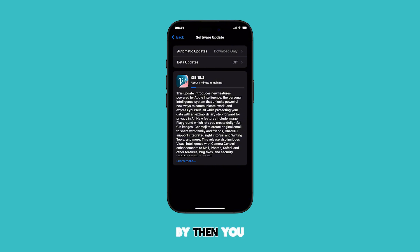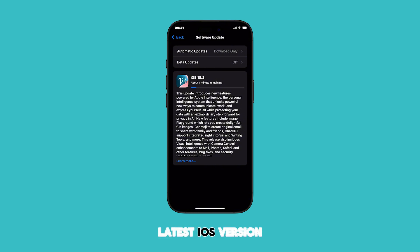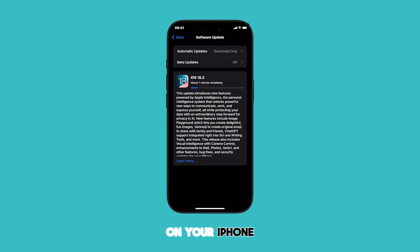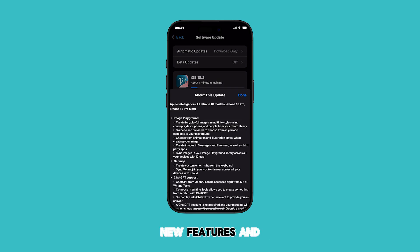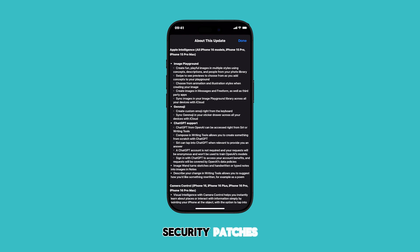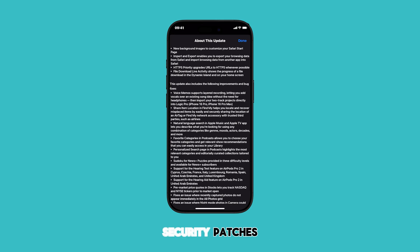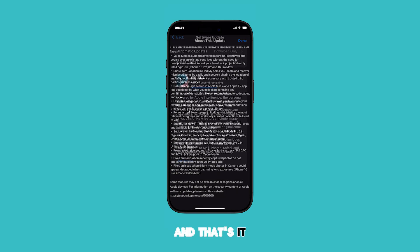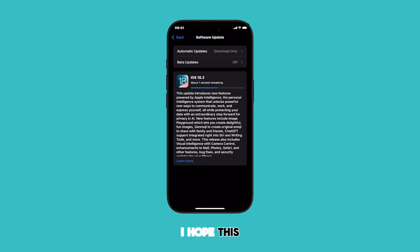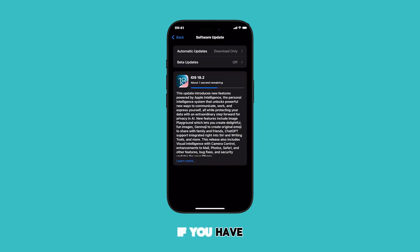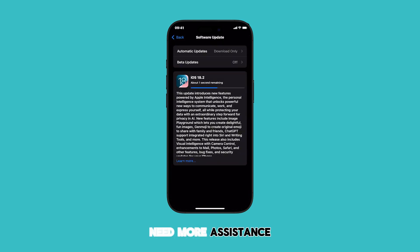By then, you should have the latest iOS version up and running on your iPhone, along with the new features and security patches. And that's it. I hope this video was helpful. If you have any questions or need more assistance, feel free to leave a comment below.